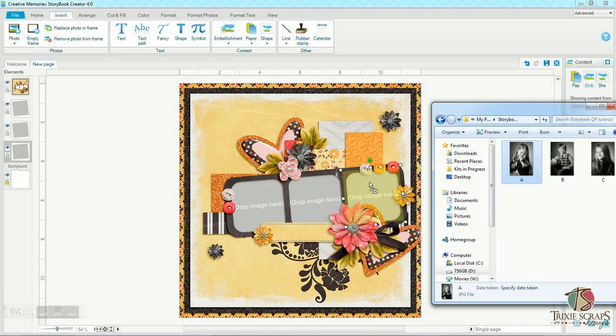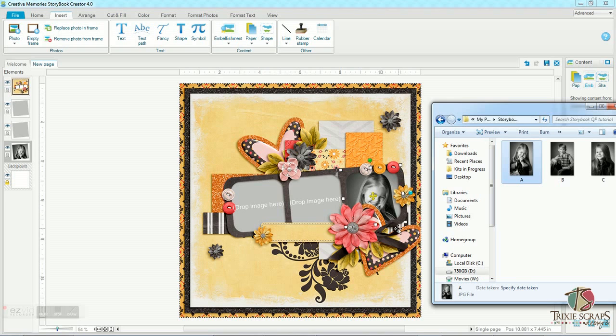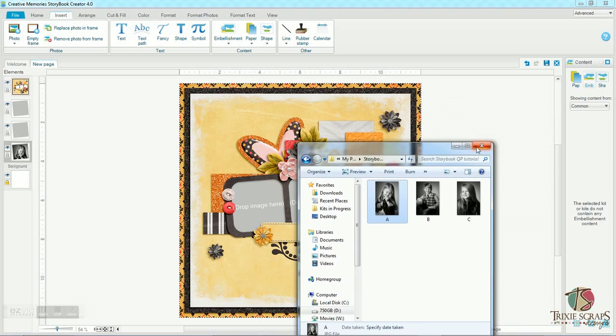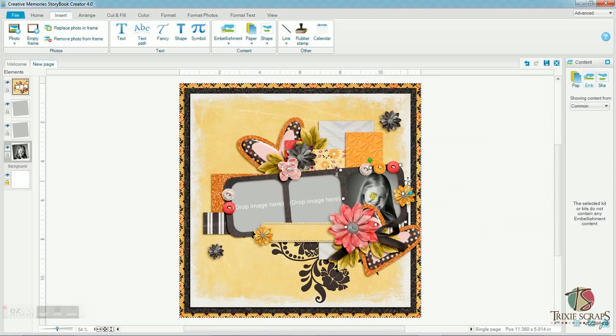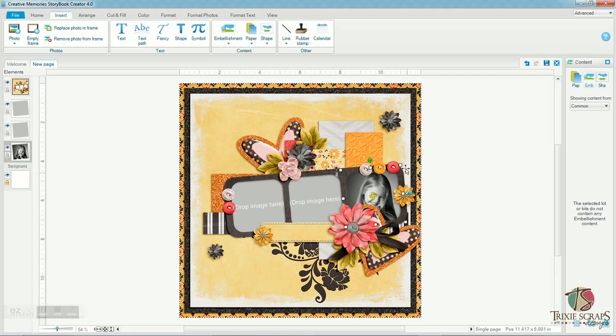When you see it turn yellow, it may turn a different color on your computer, but on my computer it turns yellow. When you see it turn yellow, that means it's active and it's ready to accept the photo that you're dragging in. So you can drop the photo at that point. And it puts it right into the box in the exact spot that it should be. And it's all ready for you to resize it.